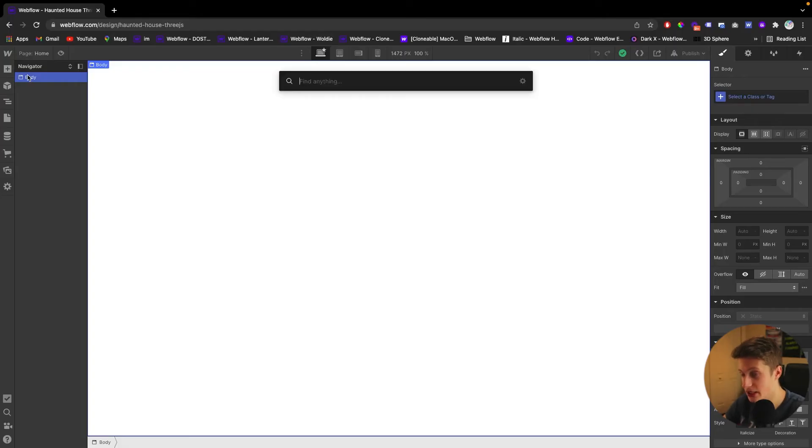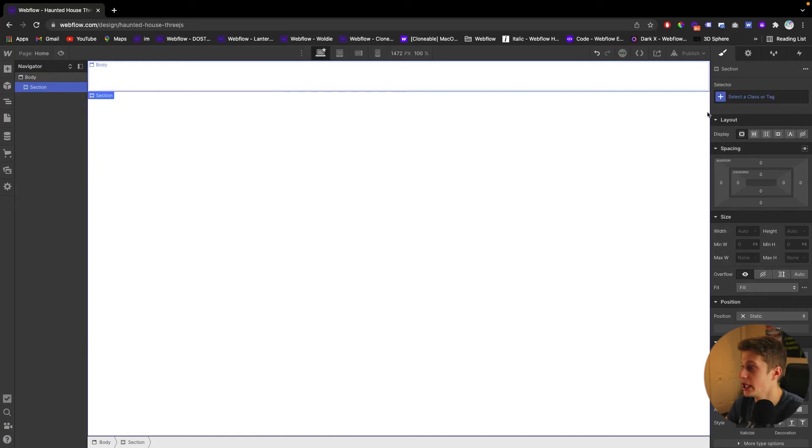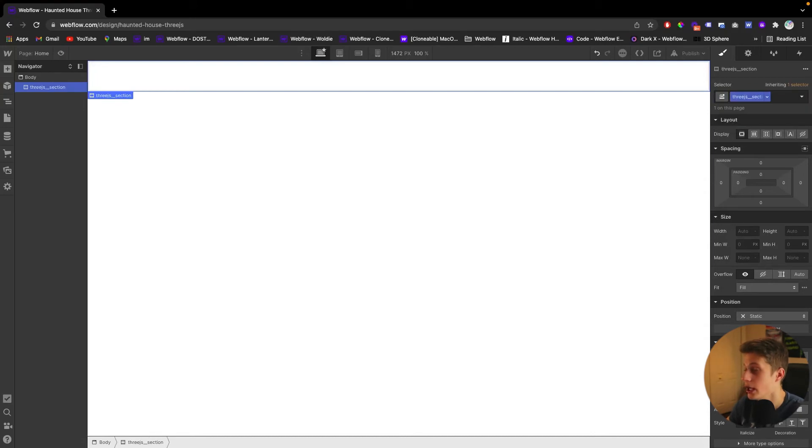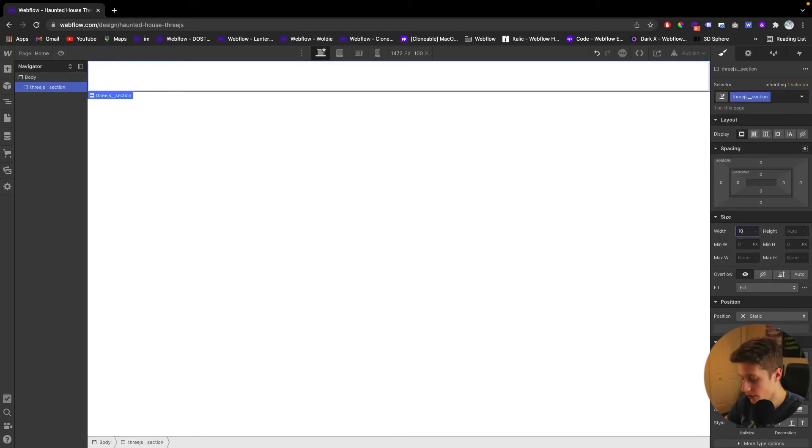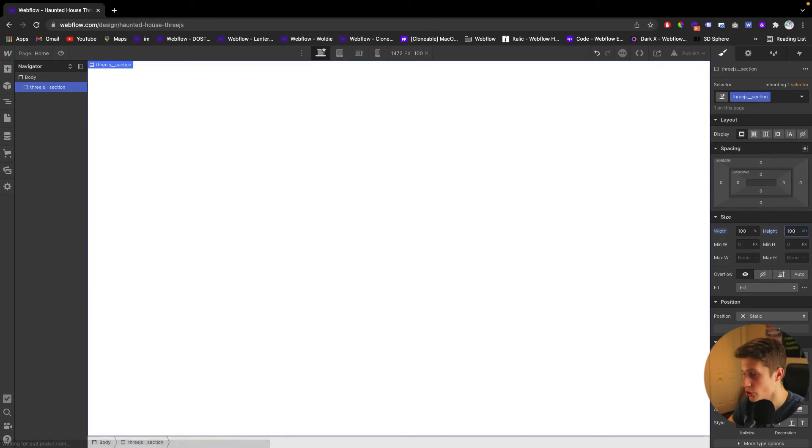Now what we can do, because we have a Three.js embed that takes the full screen, what we can do is we can make a section. And we'll name it Three.js section, obviously name it whatever you want. And we'll make it full width, so 100% width, and we'll make it 100% VH. So it's completely stretched horizontally and vertically.